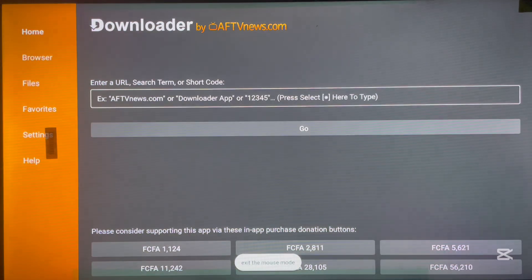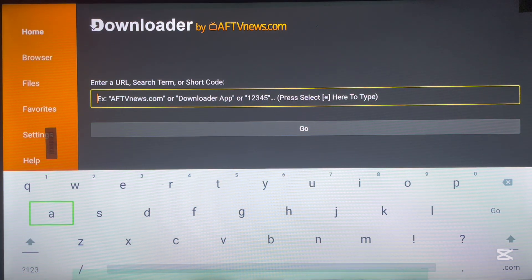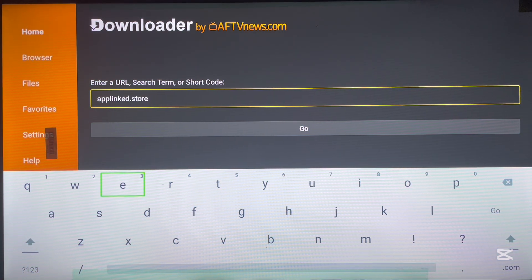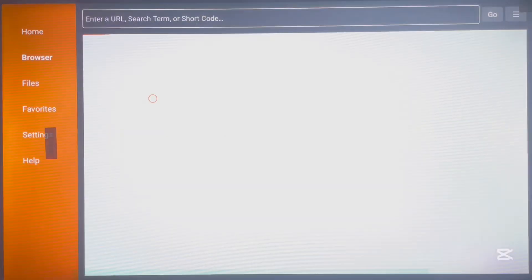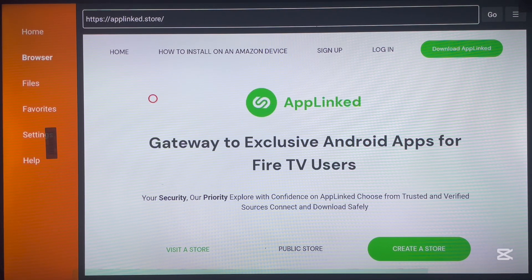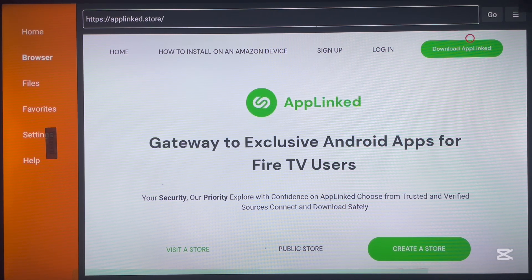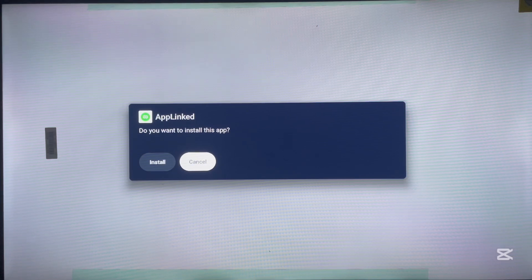Downloader is now installed — open it. The app I'm about to show you is really interesting. To download it using Downloader, type in the code: applink.store. This website is going to help us install an application called AppLink. This is different from Onlive if you've been watching my videos, but it's similar. Click 'Download AppLink' and it will start downloading in just a second. I'll show you how to use this application to install all your favorite apps on your Android TV or TV box.